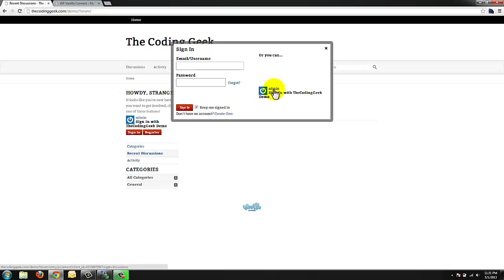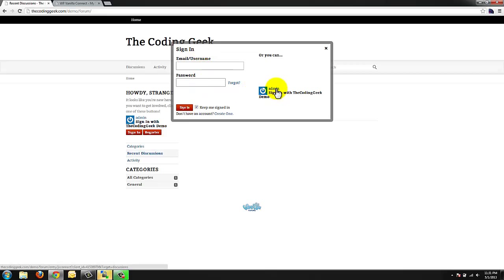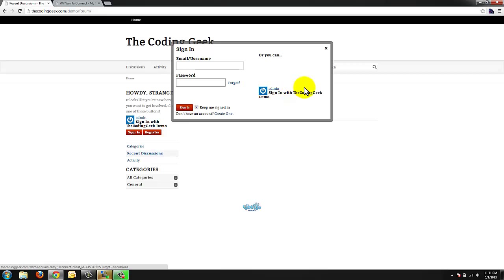And it's telling me I can either sign in with an already established separate vanilla forms username and password or I can simply click my admin user. I will show you in a later tutorial how we can actually get rid of this box so that it only presents us with our WordPress login. I'm going to click admin.